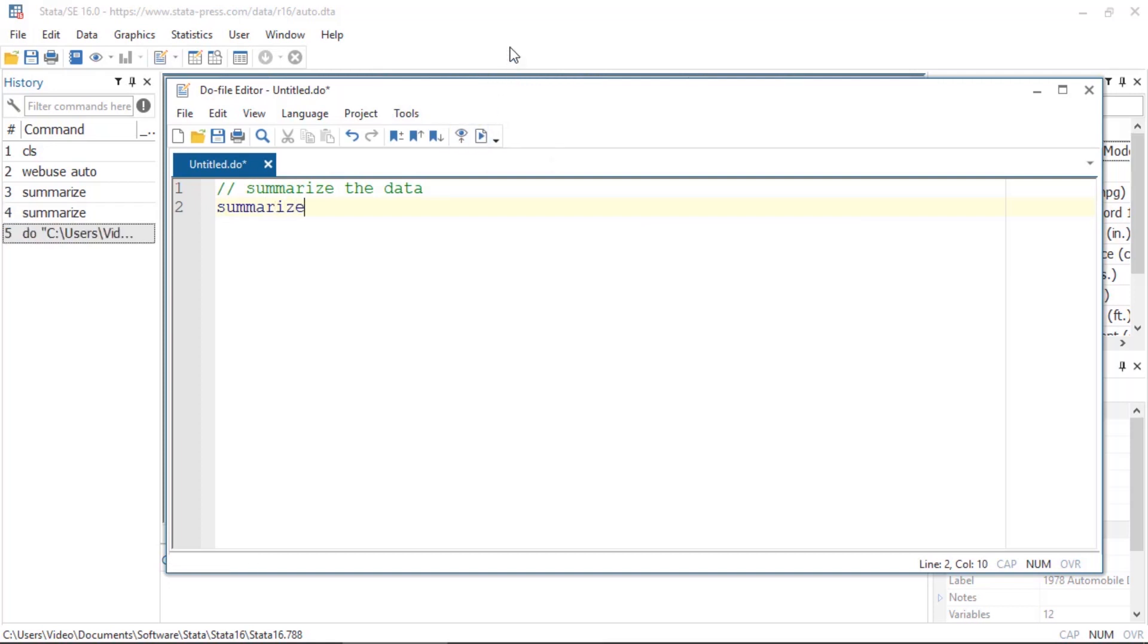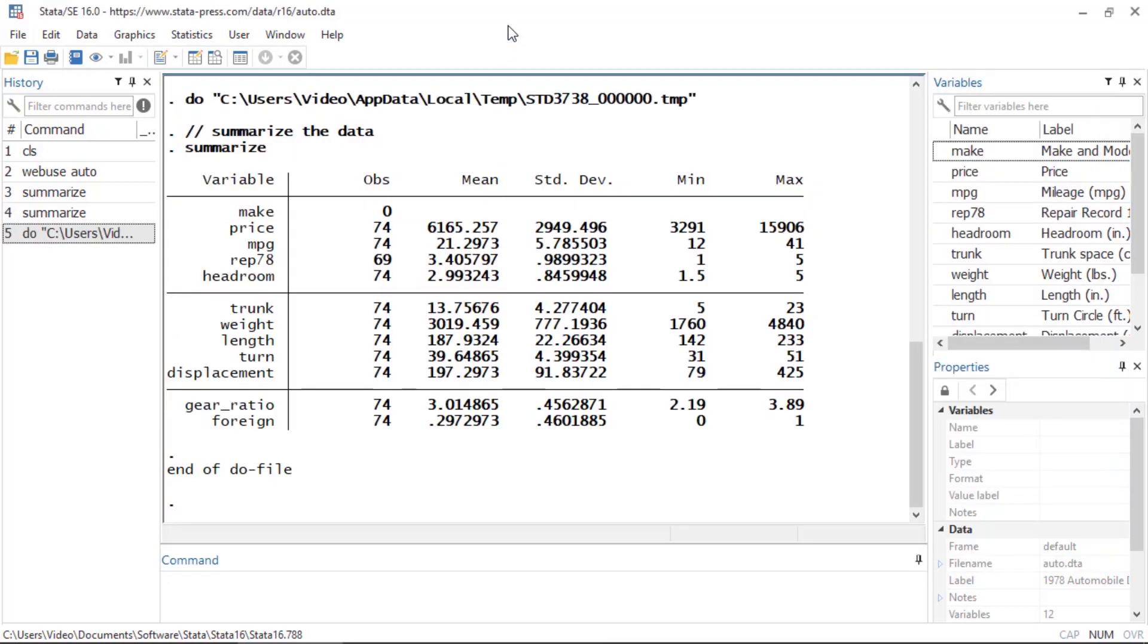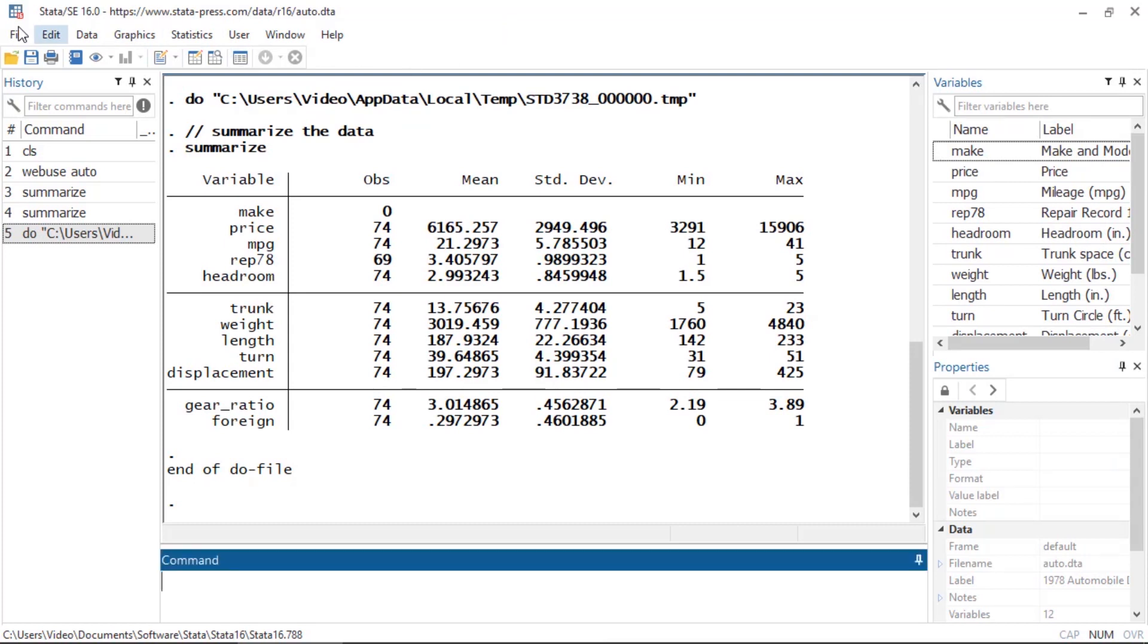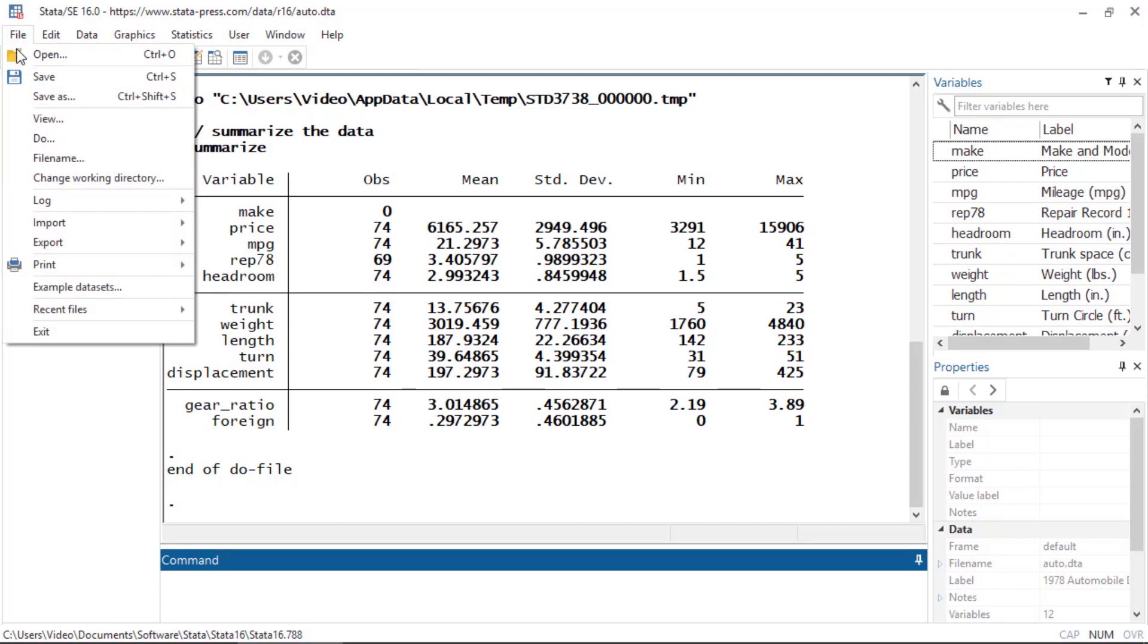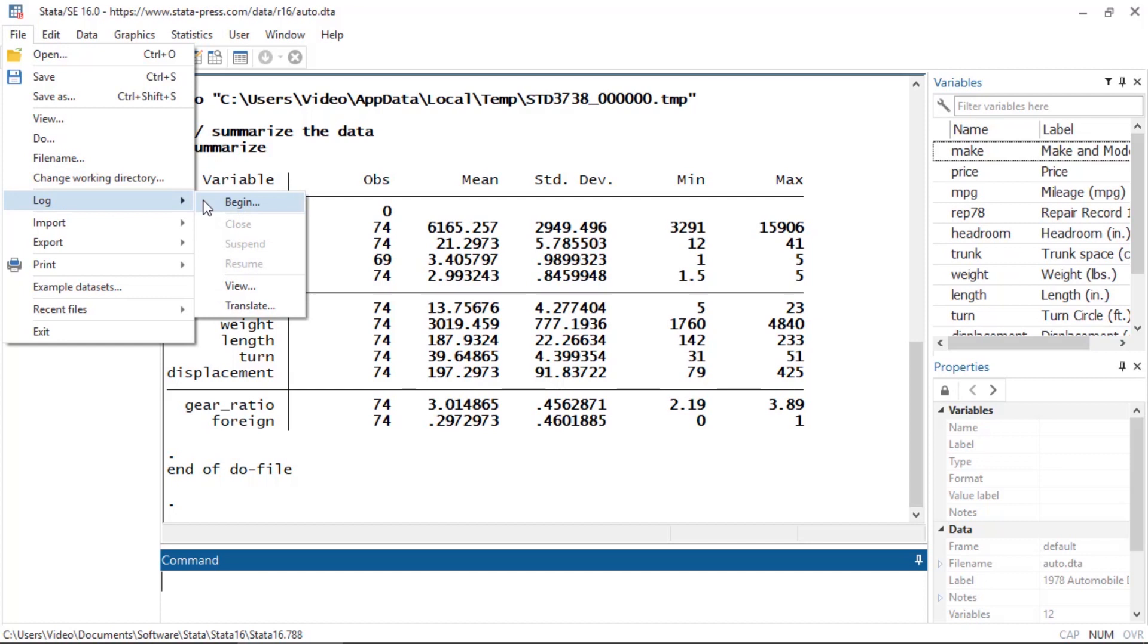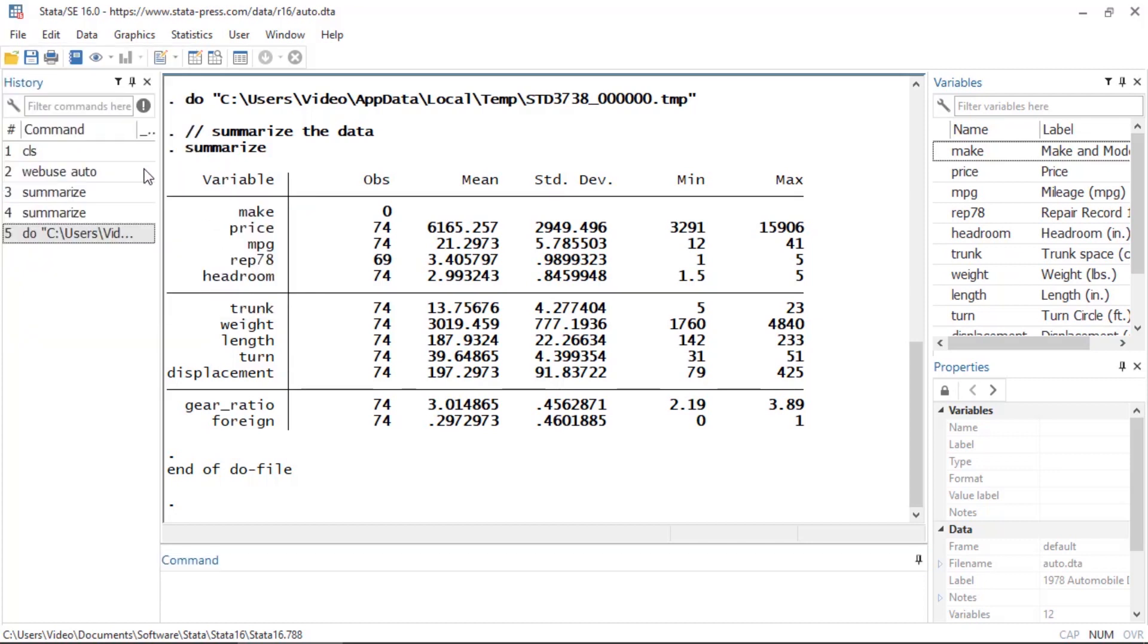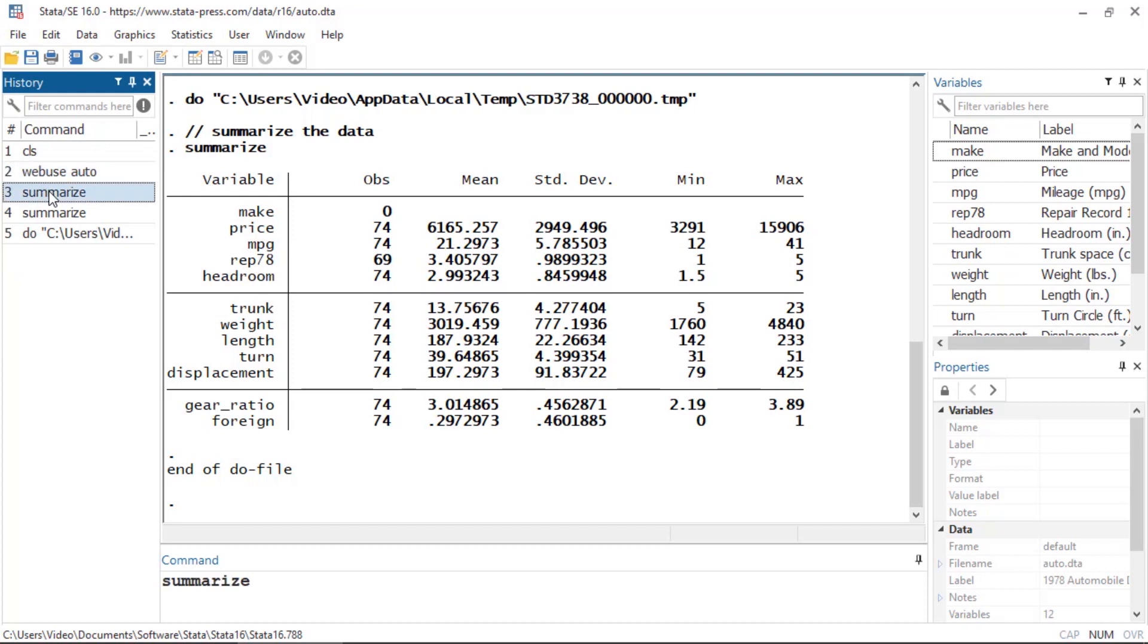Once you give Stata a command, the output is displayed in the results window in the center of the screen. We can also send our results to a log file by clicking File, Log, and then Begin.